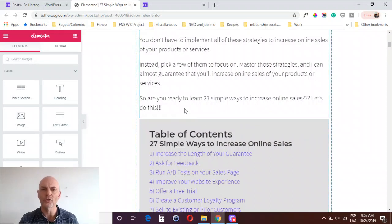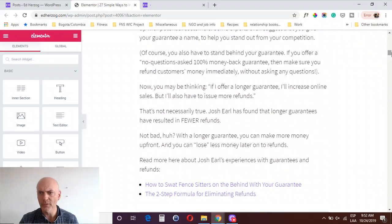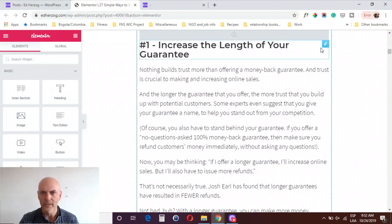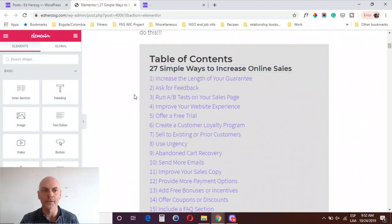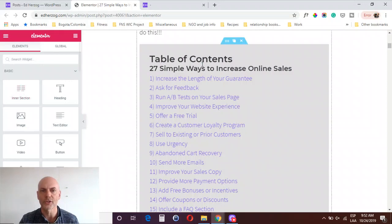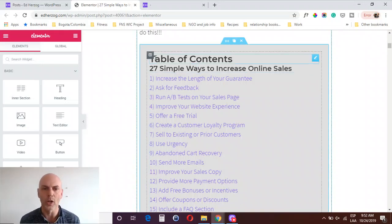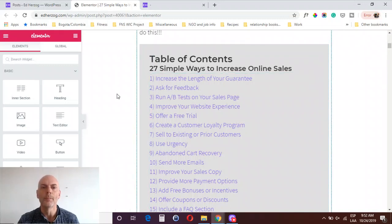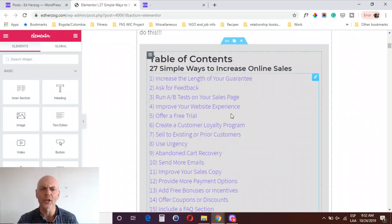You can do this in two ways. In my case, the rest of this blog post is all one section, so I simply added an inner section using the inner section widget and then deleted one of the columns. That way I could put a separate background on this part. If you're using separate sections within your blog post, you could just create this using a separate section. The most important thing is to do something to make it stand out.